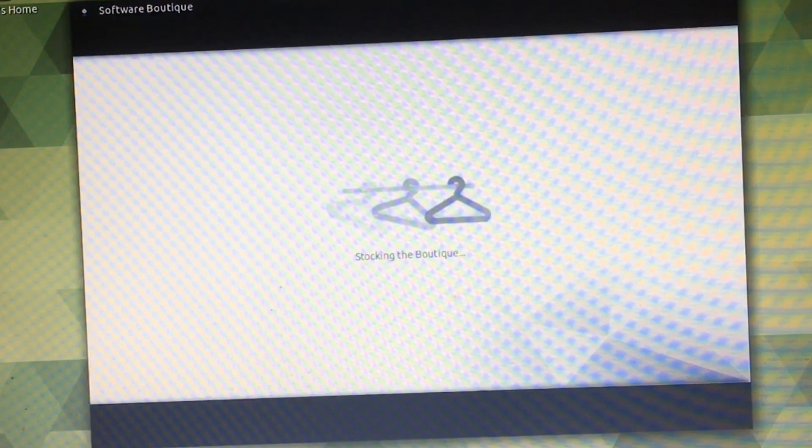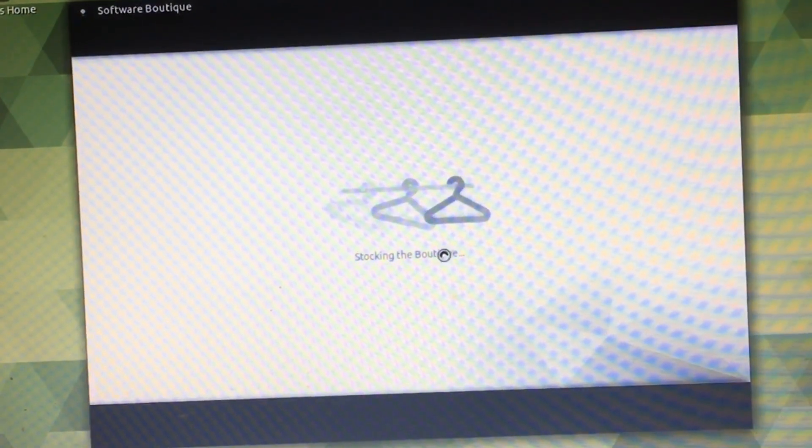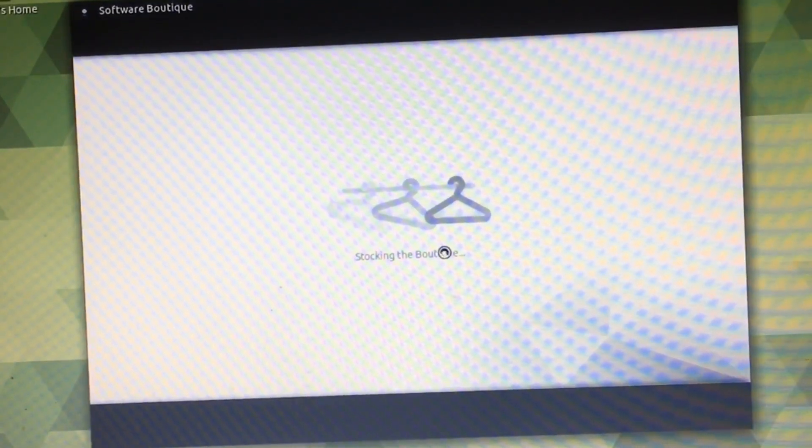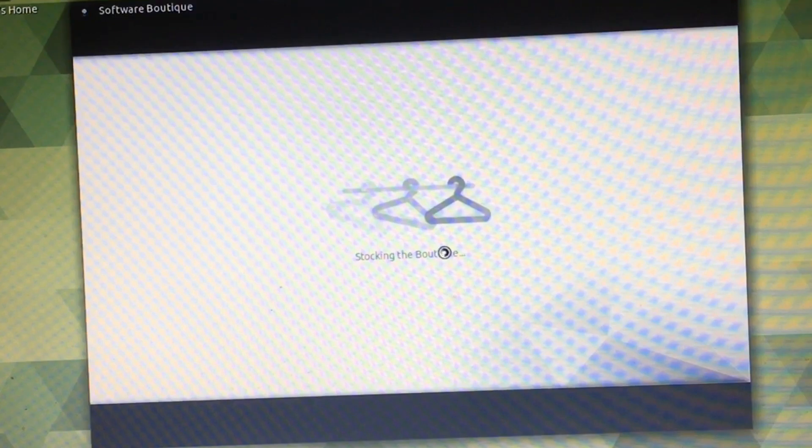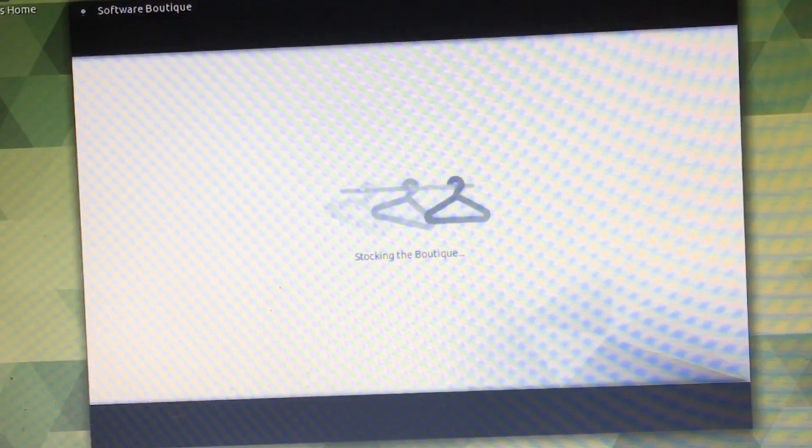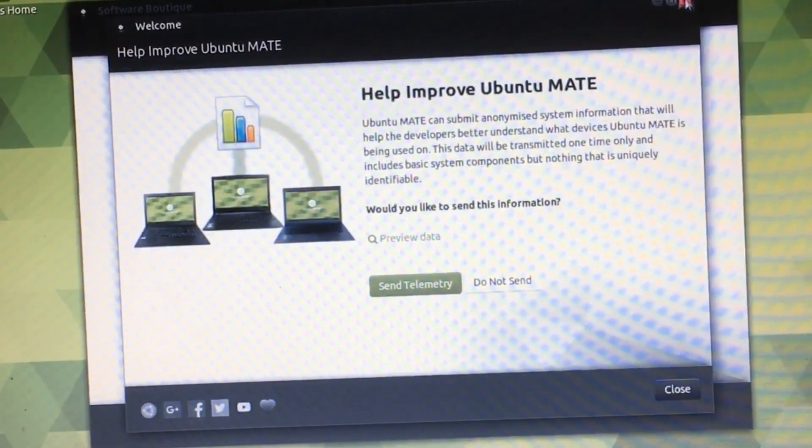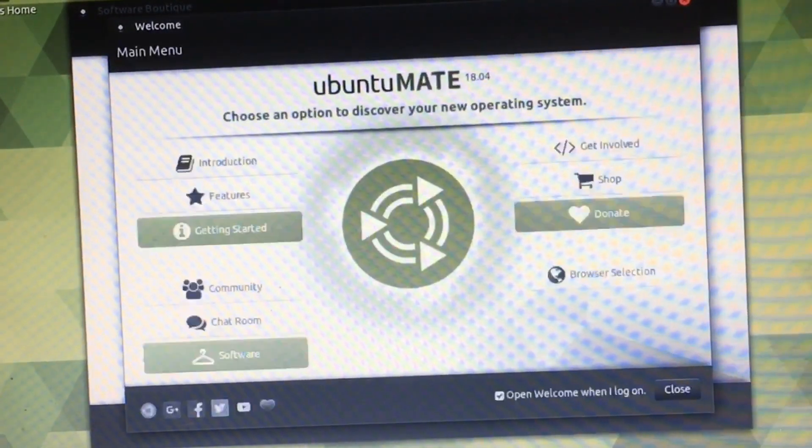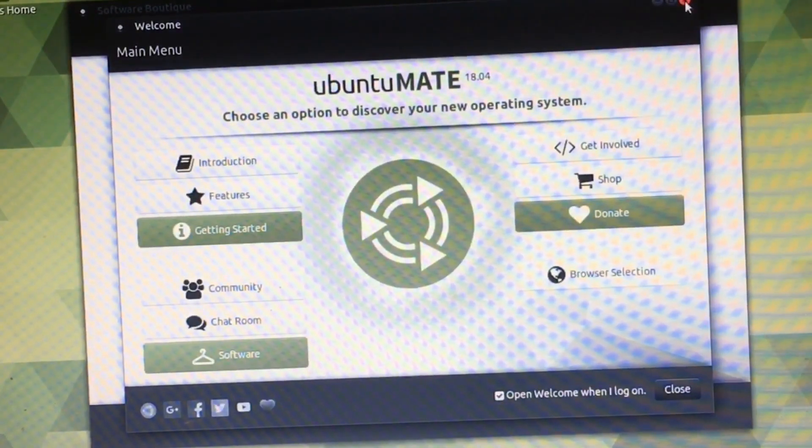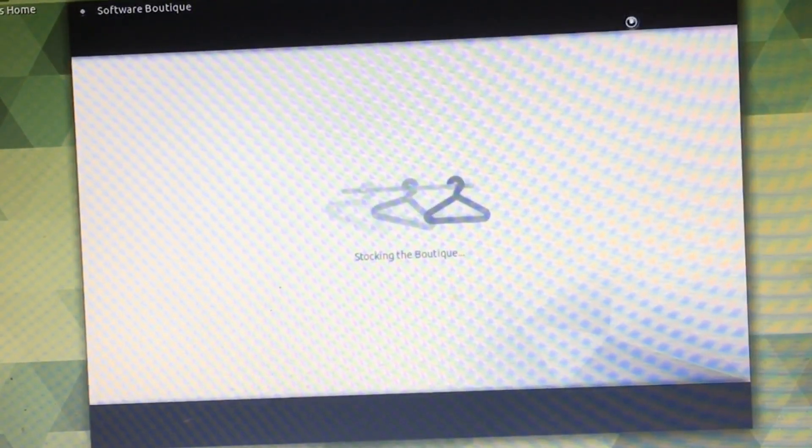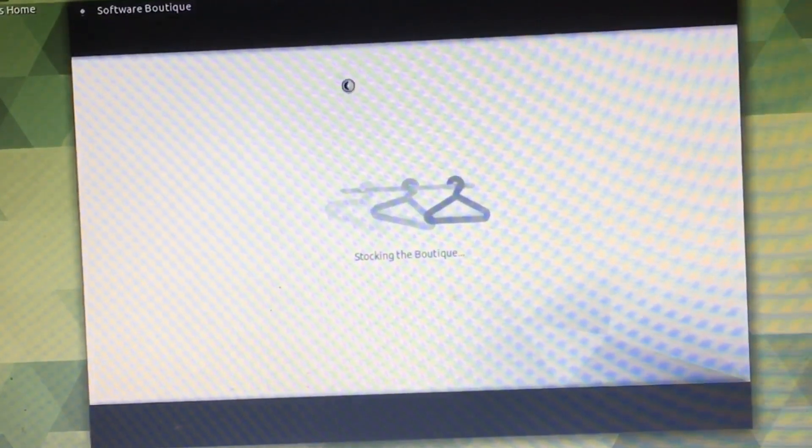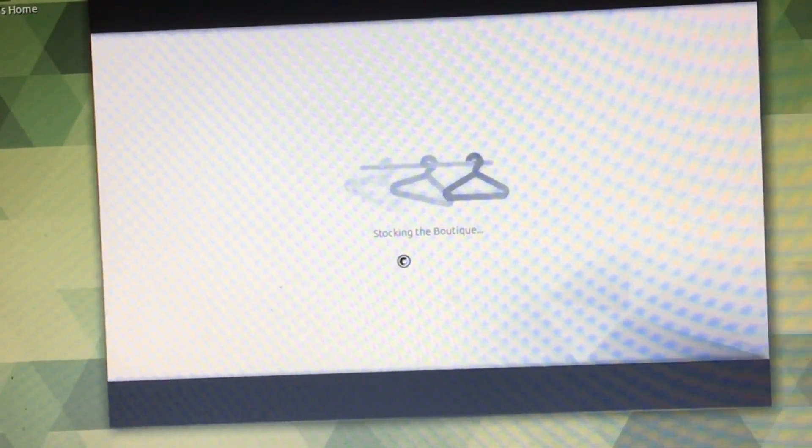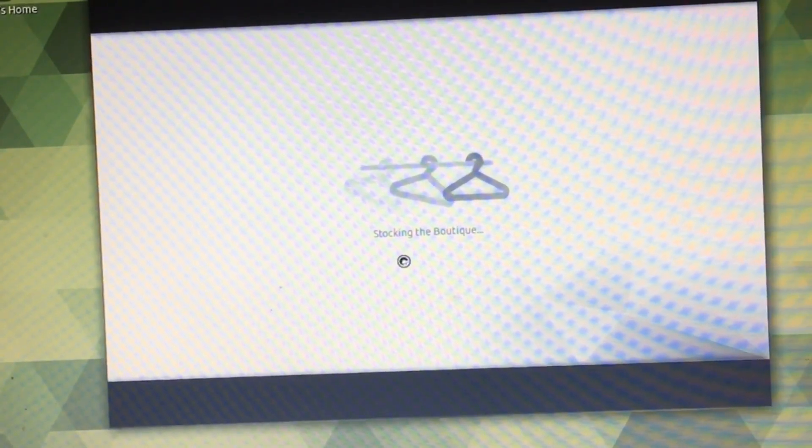Yep, that's right. As you can see, nothing is happening and Software Boutique is now officially broken. So if you did not take any precautions and did not install Software Center, then my friend, you just lost your access to the app store, to the Software Center of Ubuntu.